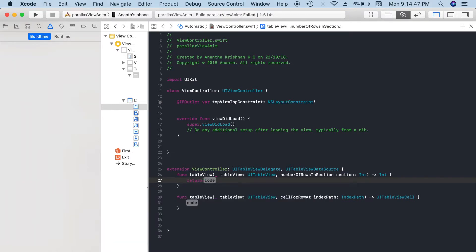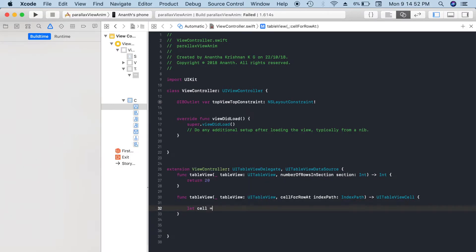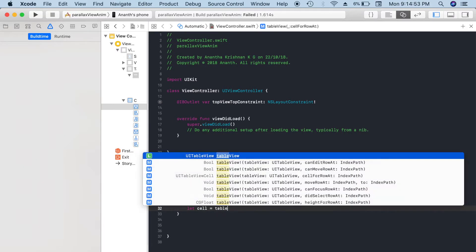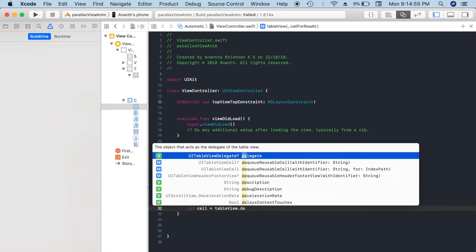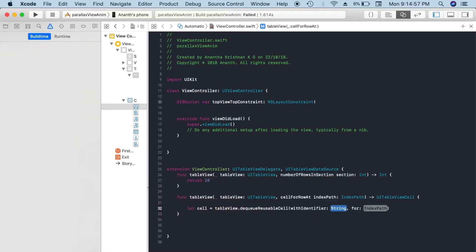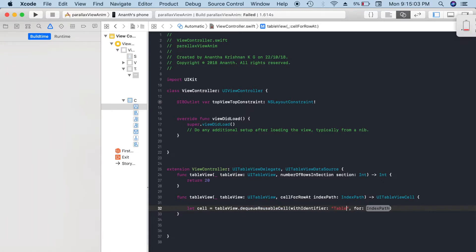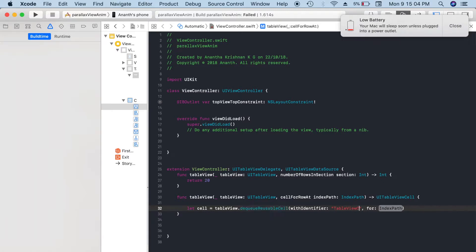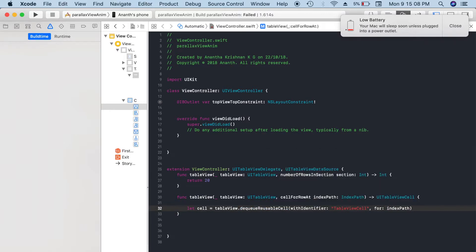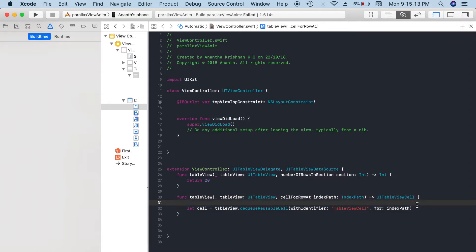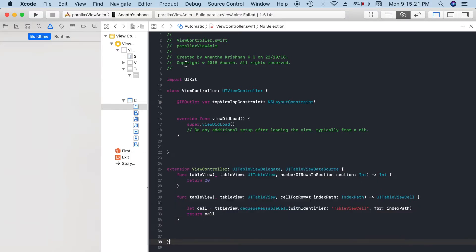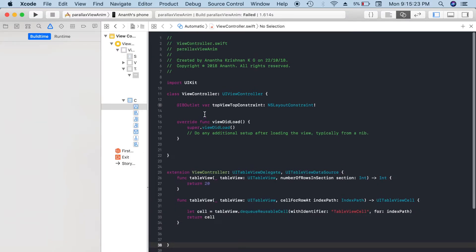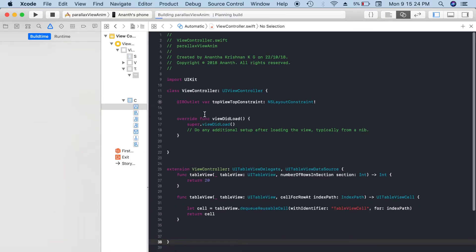Here I'll create a cell: tableView.dequeueReusableCell with identifier. Our identifier is tableViewCell, and indexPath is indexPath. So it will reuse that cell instead of recreating it all the time. Return cell. Done. The basic structure of the app is ready. Let's run and see.